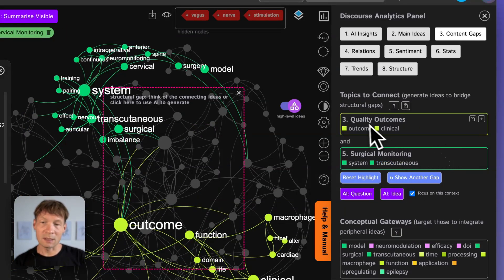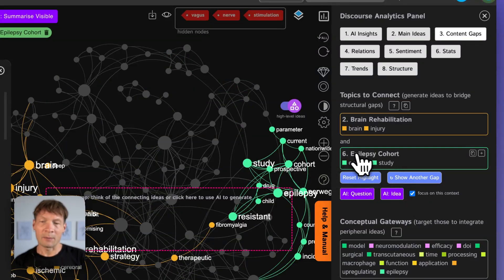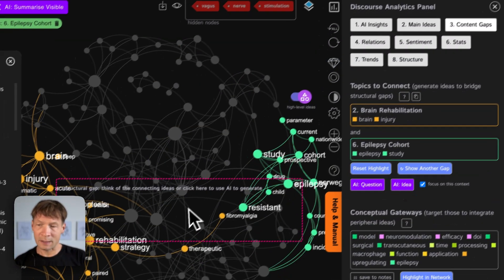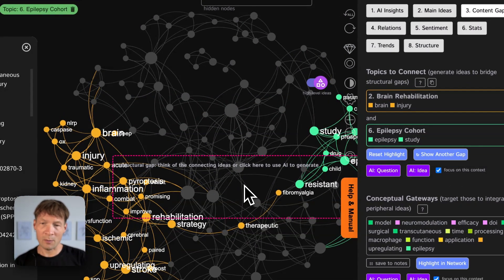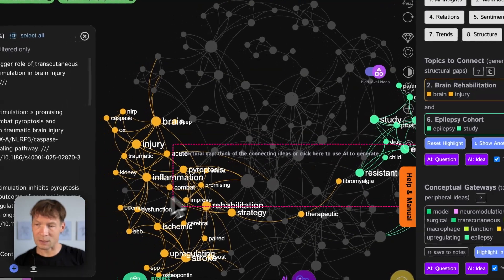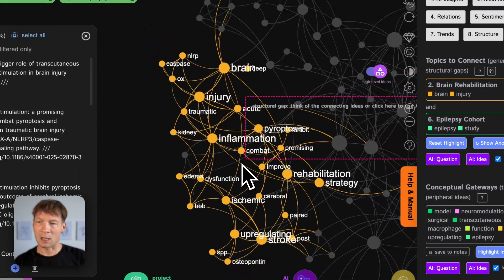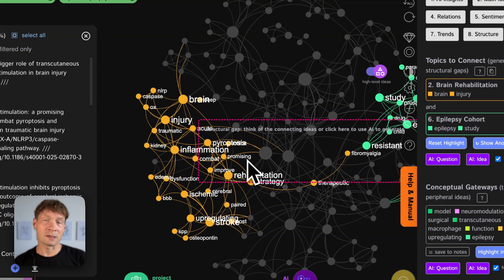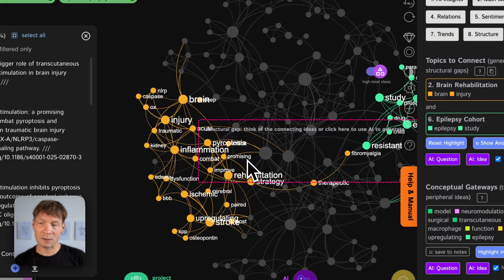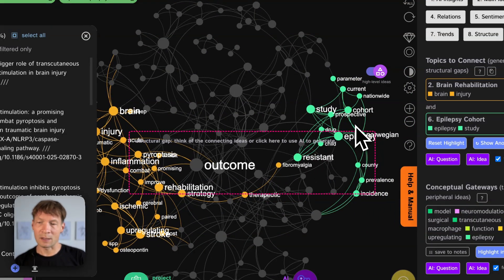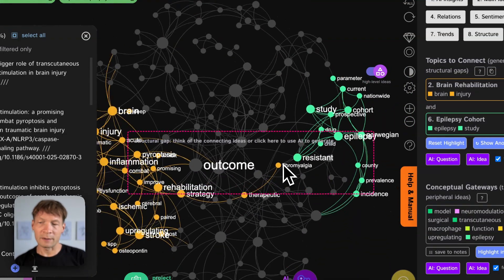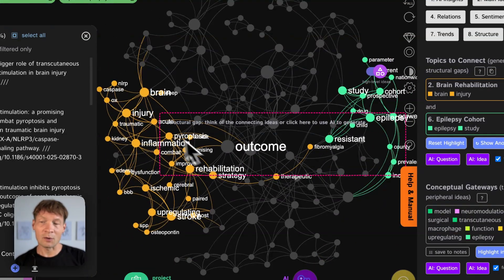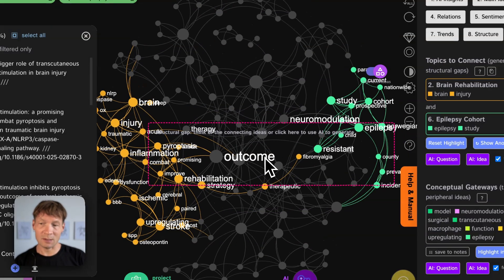So for instance here there is something about let's say epilepsy and brain rehabilitation. There are research papers that talk about brain rehabilitation, it's the orange cluster here, and how probably vagus nerve stimulation can be used to treat that but there is also something about epilepsy and there are no papers that talk about those two topics at the same time.